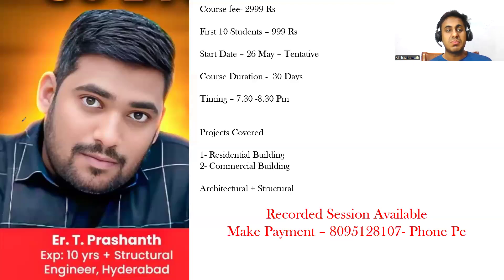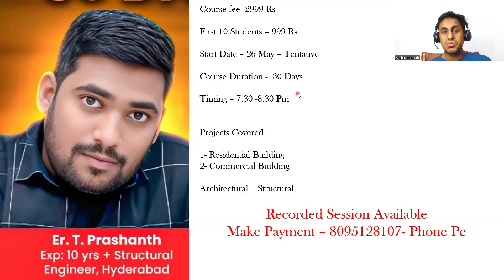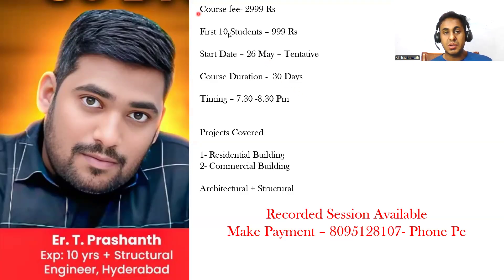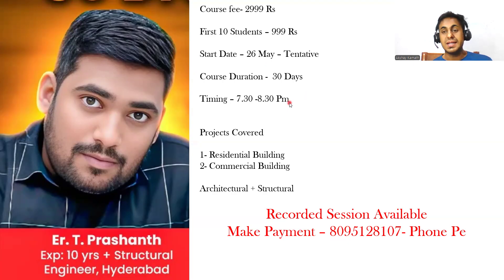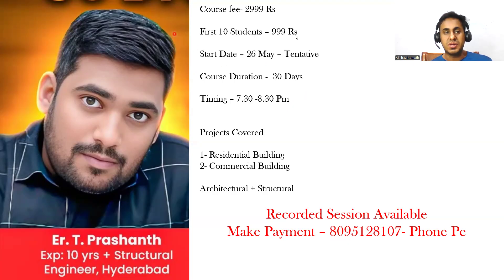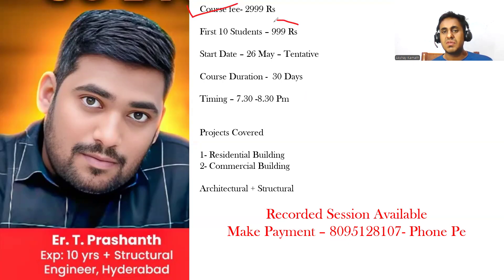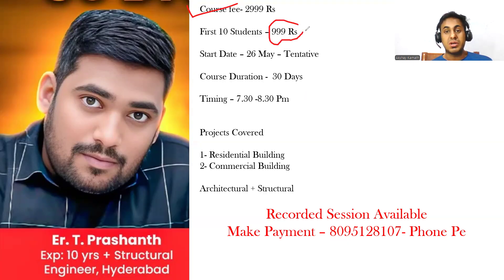Hello everyone, welcome to Civil Prince YouTube channel. On 26th of May we are starting a live program on AutoCAD detailing, drafting and detailing. The course fee is actually 2,999 rupees, but for the first 10 students we are giving it for 999 rupees. Already three students have enrolled in the course.